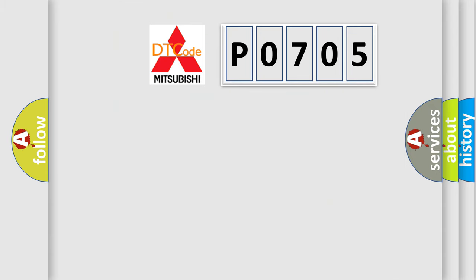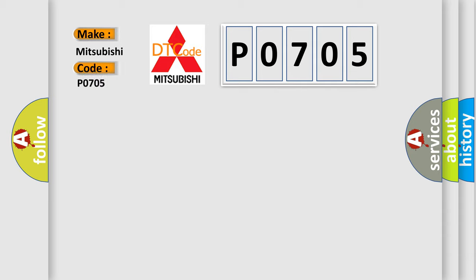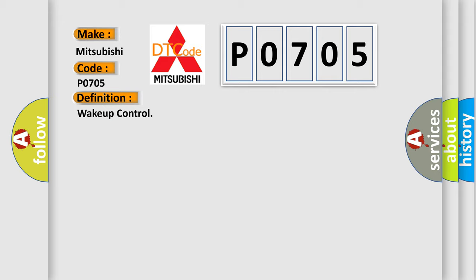So, what does the diagnostic trouble code P0705 interpret specifically? The basic definition is wake-up control.